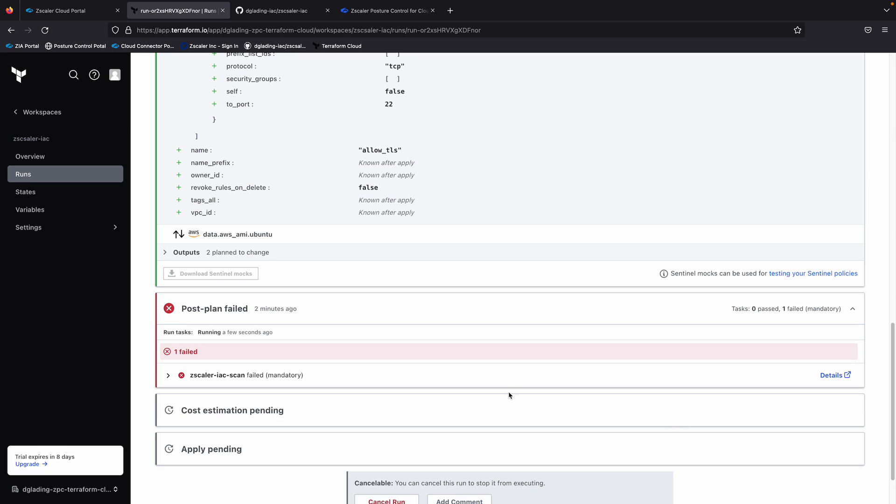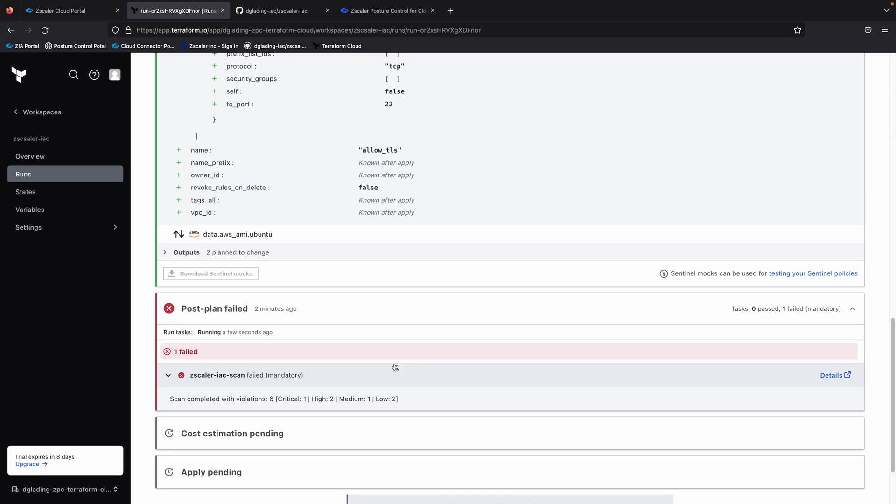Okay, so our security scan has finished and you can see here we've actually failed the job. Expanding out the Chevron a little bit, we've detected six issues with this code, one being critical, two high, one medium and two low.